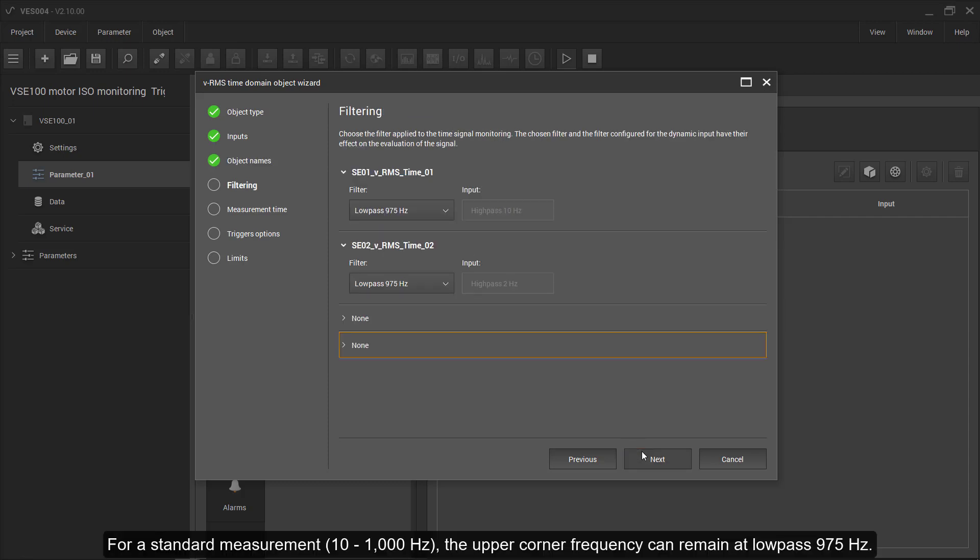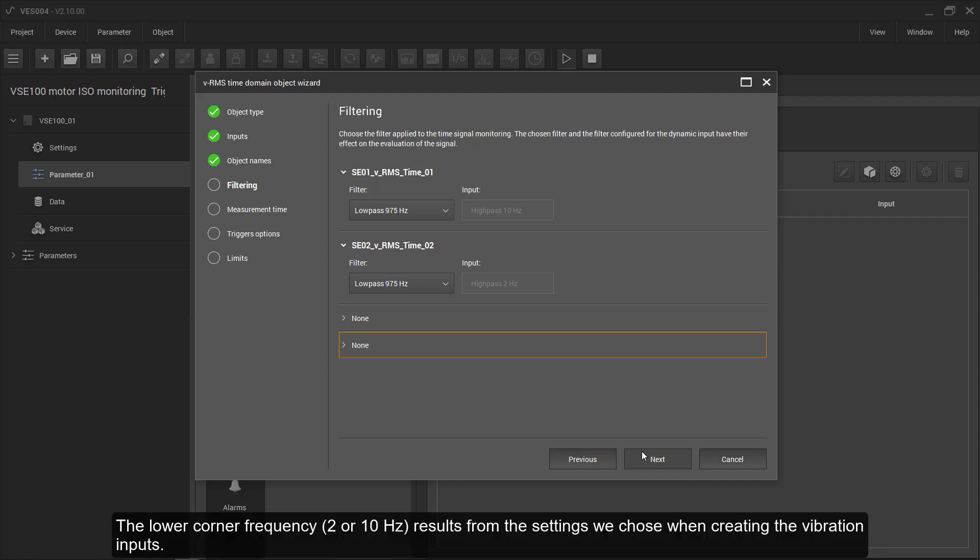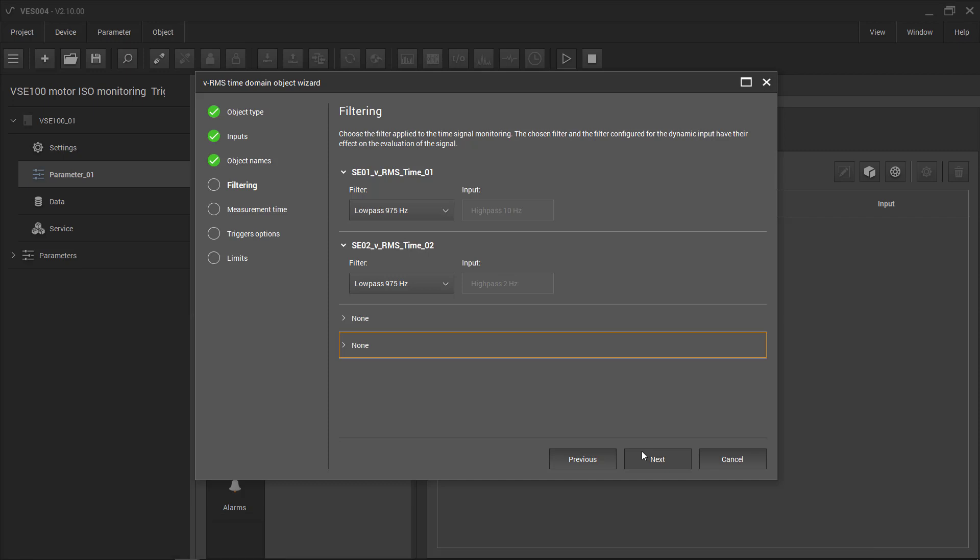For standard measurements of 10 to 1000 Hz, the upper corner frequency can remain at low past 975 Hz. The lower corner frequency, 2 or 10 Hz, results from the settings chosen when creating the vibration inputs.